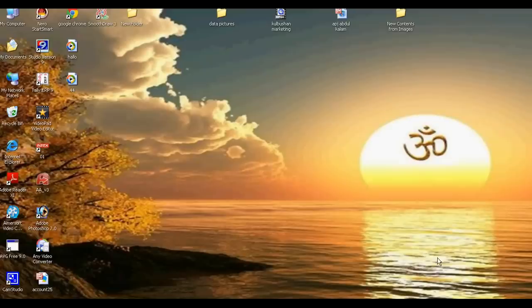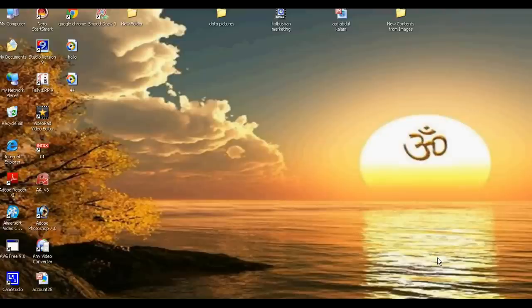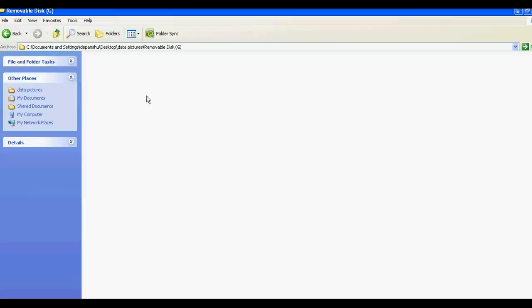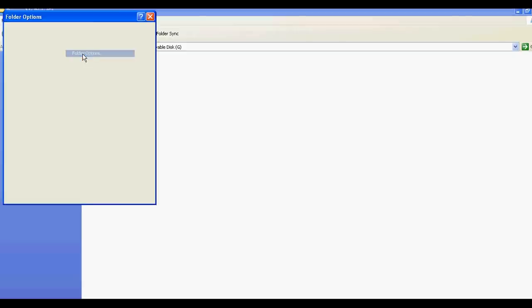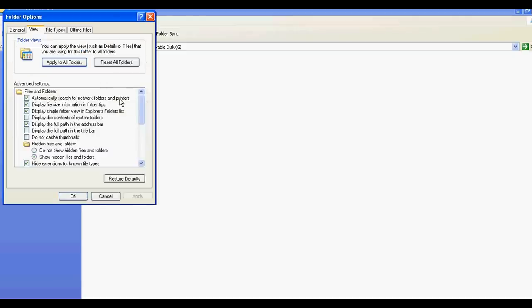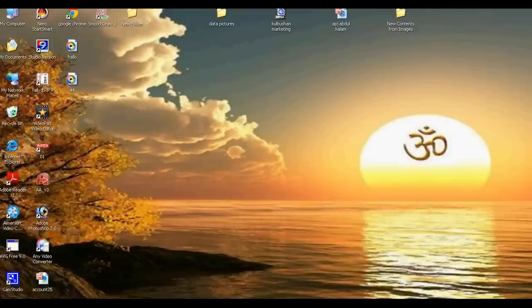Hello dear friends, today we will teach you how to recover your hidden picture files from your computer. This is the data pictures folder. I have the pictures saved here but they are not showing. I also used the option to show hidden files and folders, but still it is not showing.